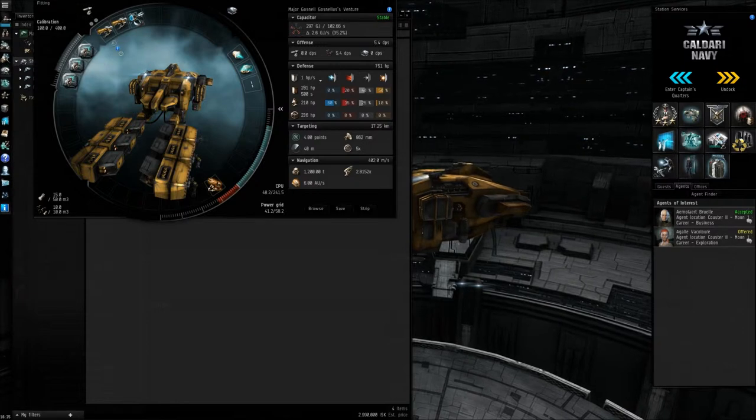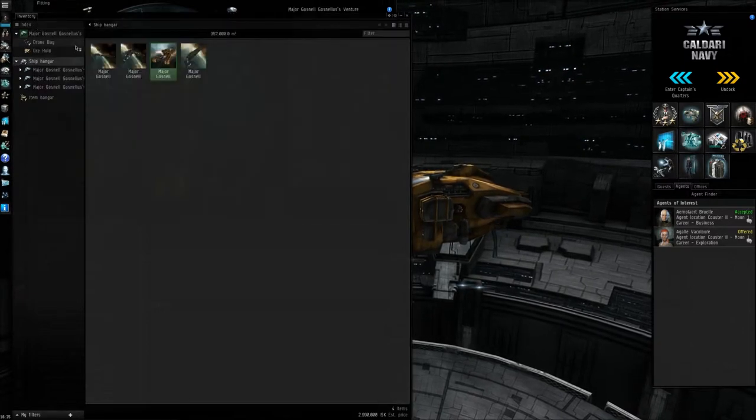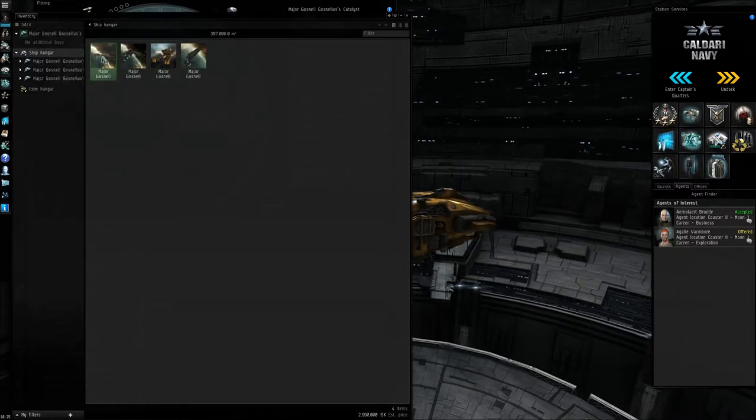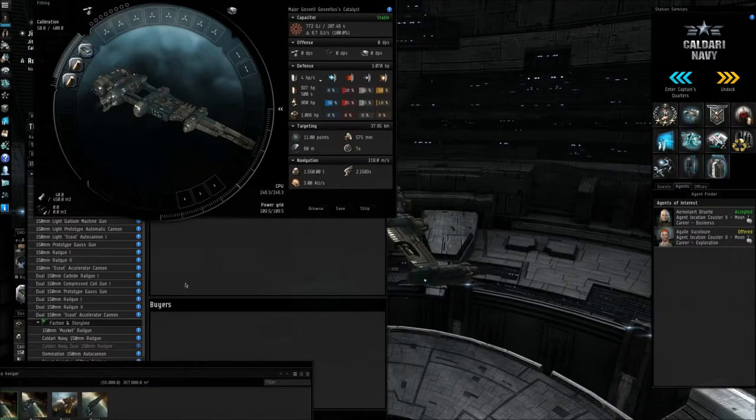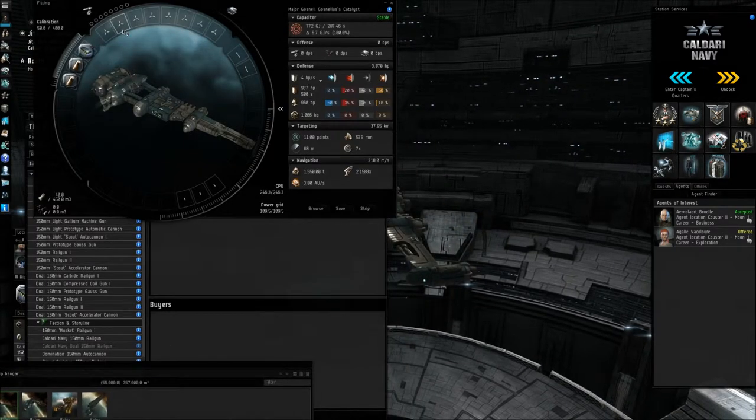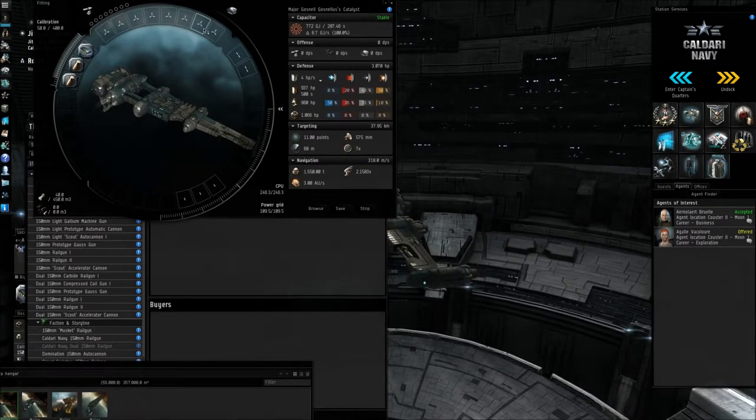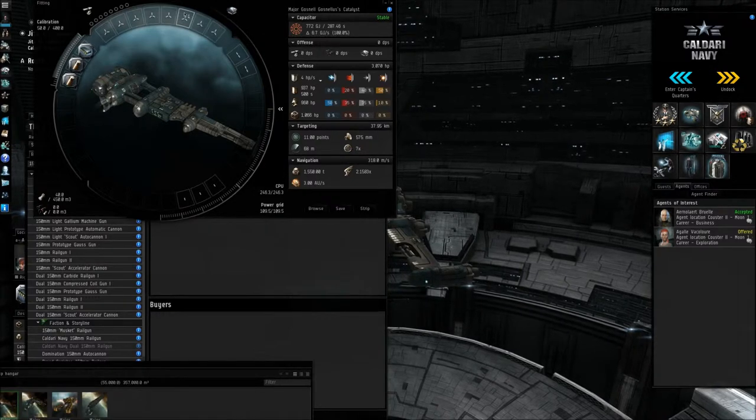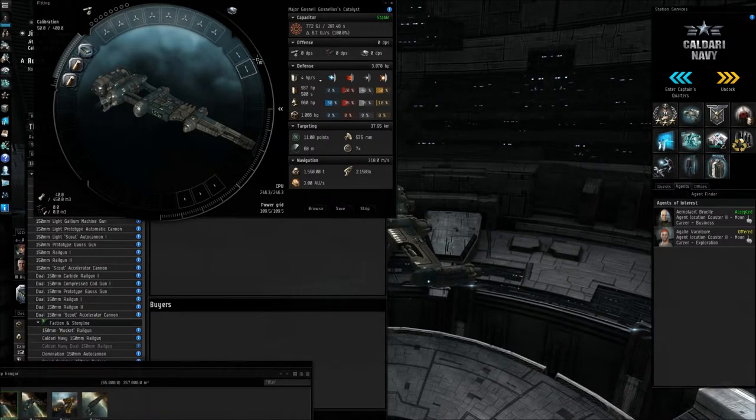So it's always something to bear in mind. Now, I'm just going to go back to my catalyst, because it's better for showing you what you can put in your ships. So basically, you have your turret hardpoints, and you might have an additional slot for salvagers or tractor beams.